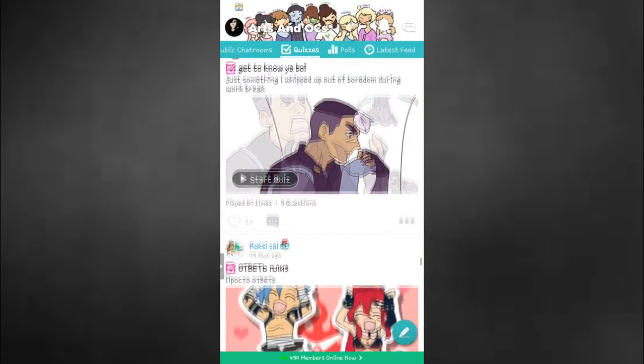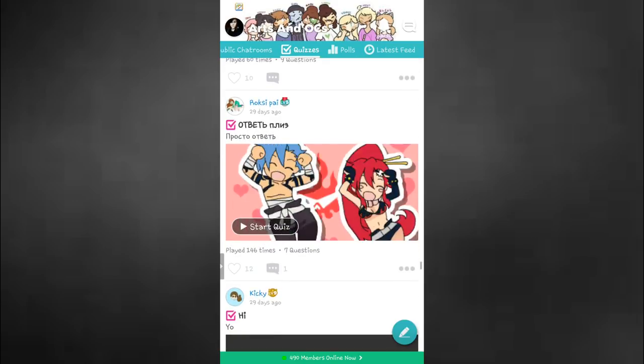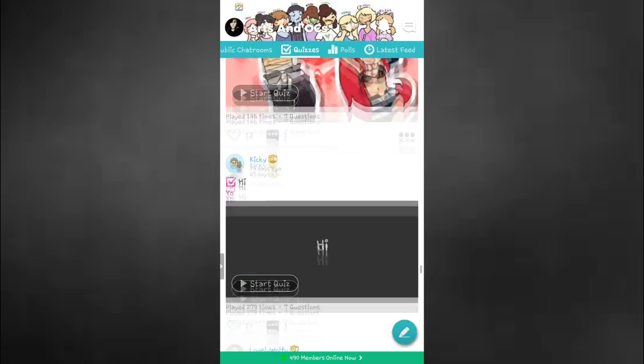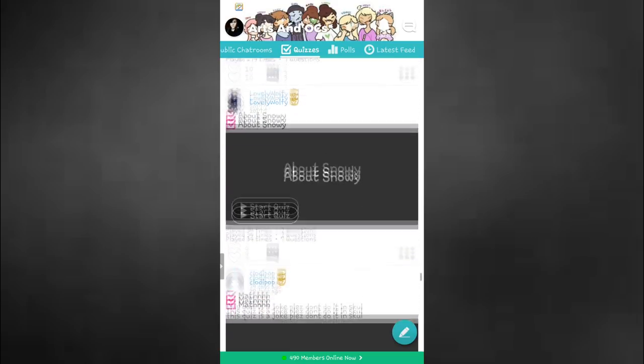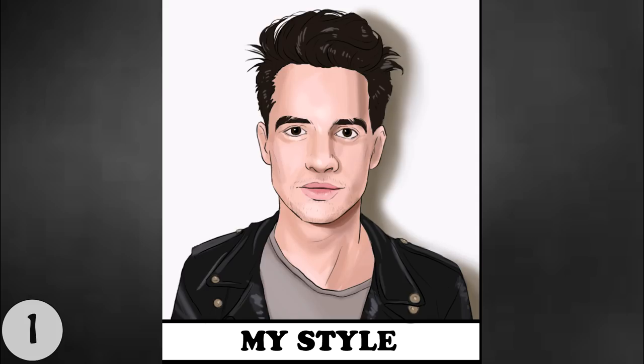And besides all of my favorites, this app has a bunch of other features like quizzes, shared folders, also you can get featured and many more. Okay, now back to the actual video.